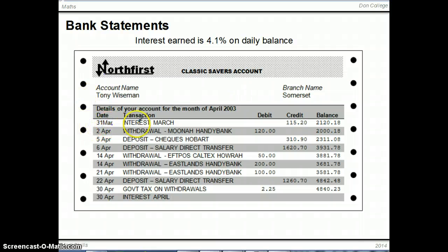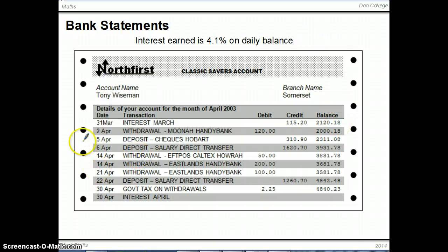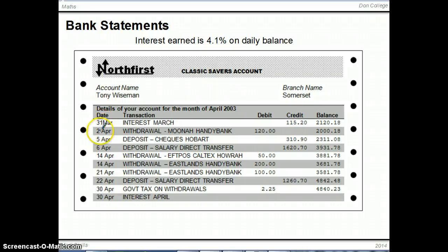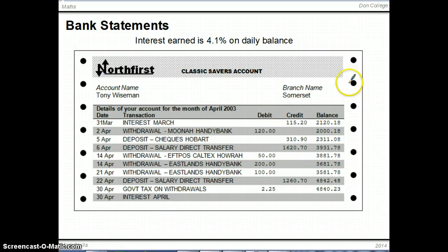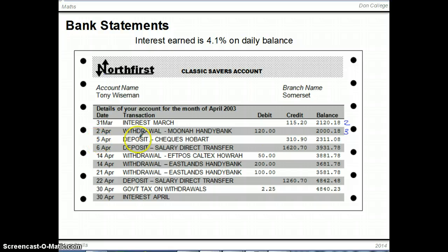We start on the 31st of March with interest being paid in. To calculate how much interest is paid, we need to know how long you held each balance. For example, how many days did you have $2,120.18? We include the starting day but not the day the balance changed. So from the 31st to the 2nd gives us 2 days — the 31st and the 1st. Write 2 next to that. Then you had the next balance for 3 days, from the 2nd to the 5th — including the 2nd but not the 5th.